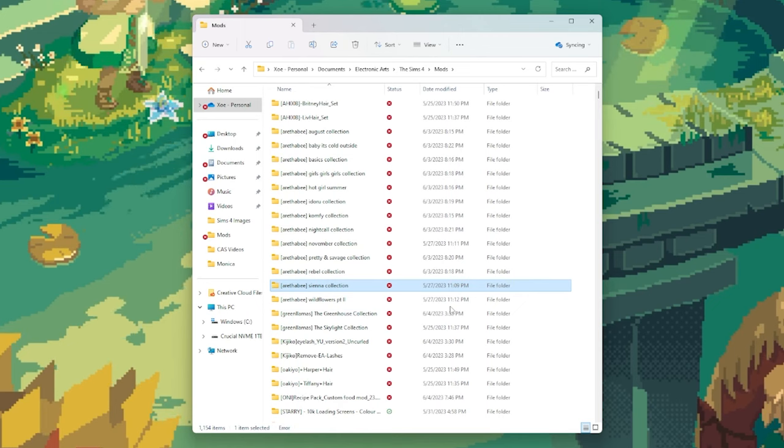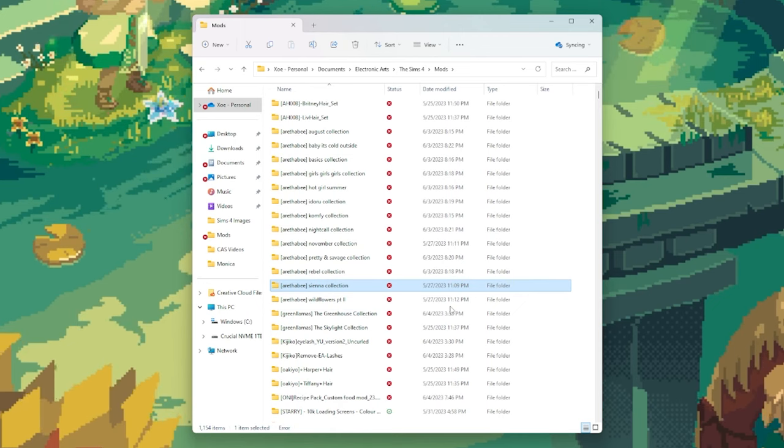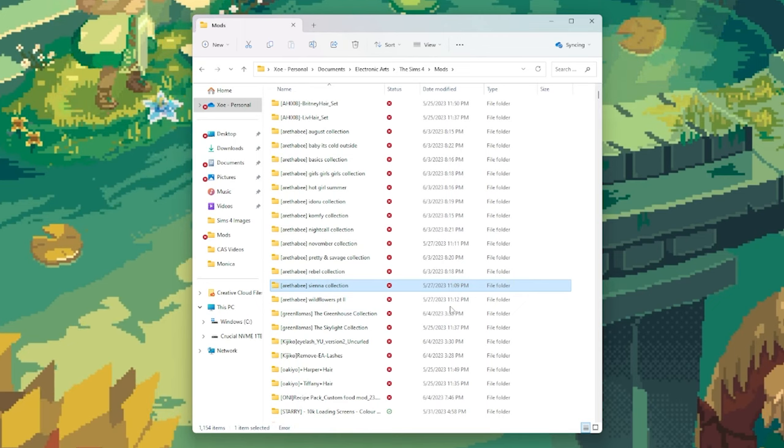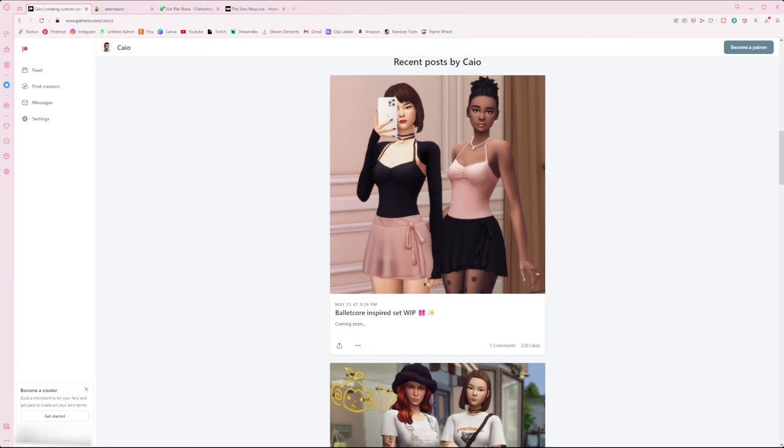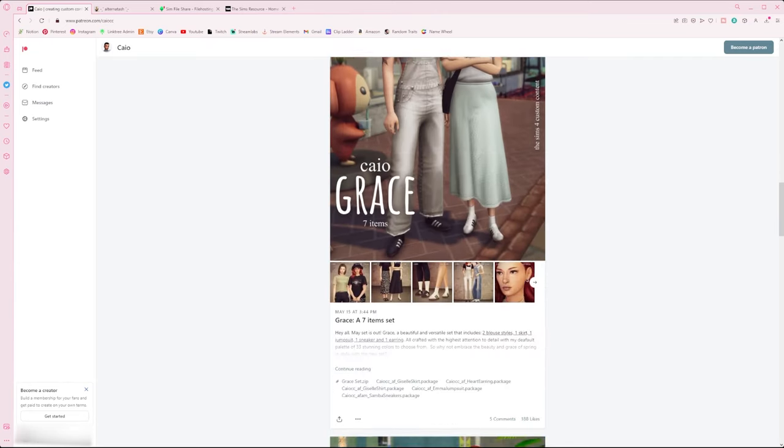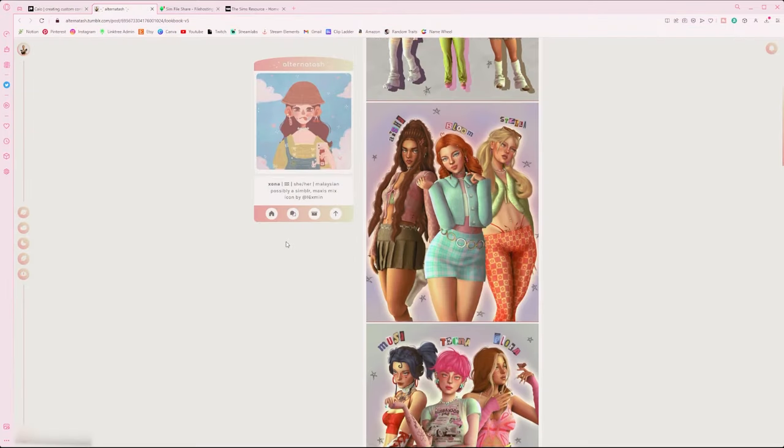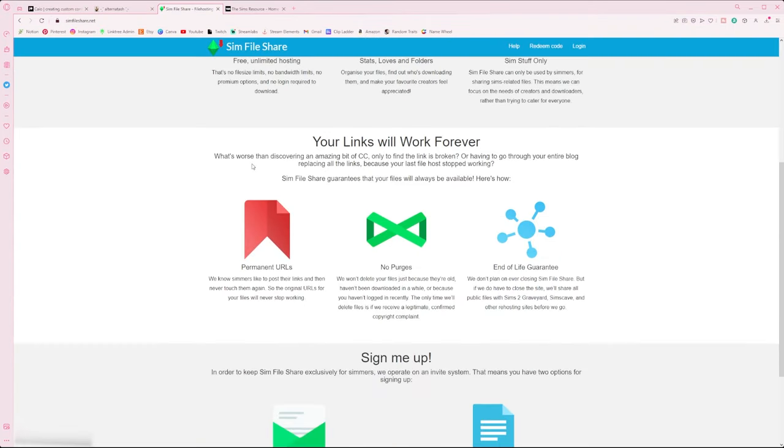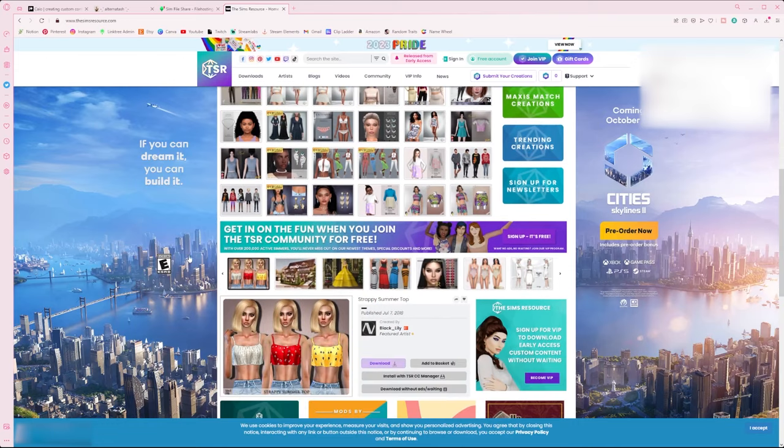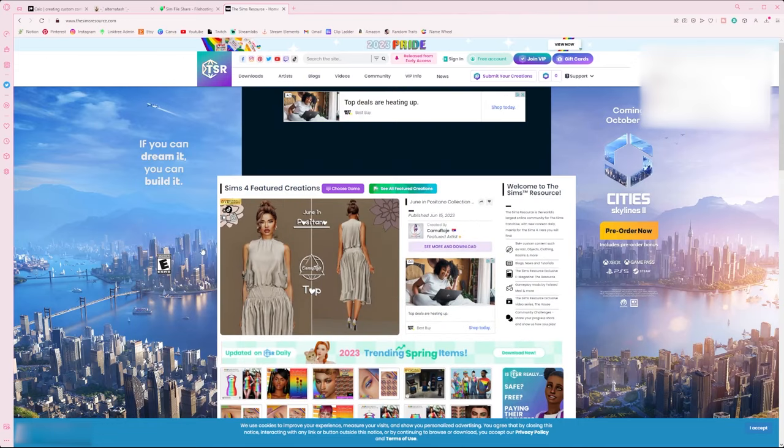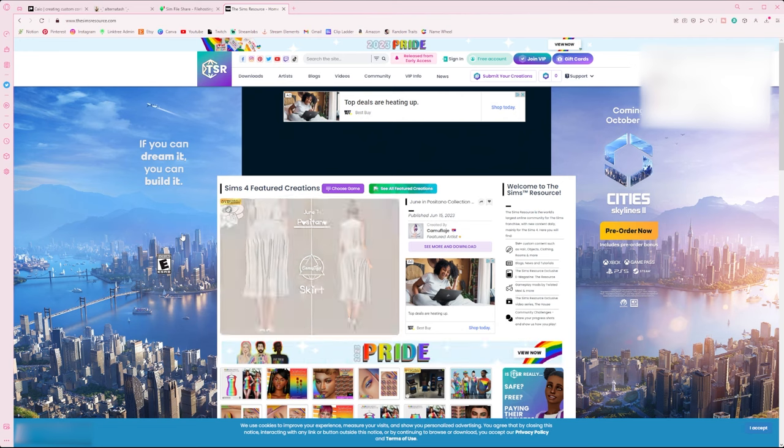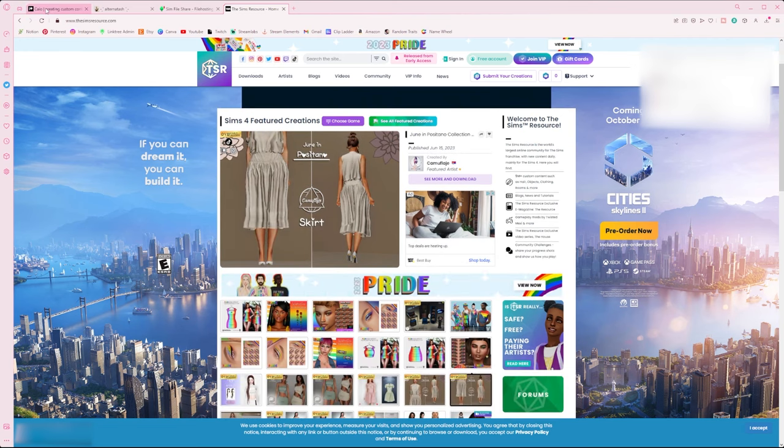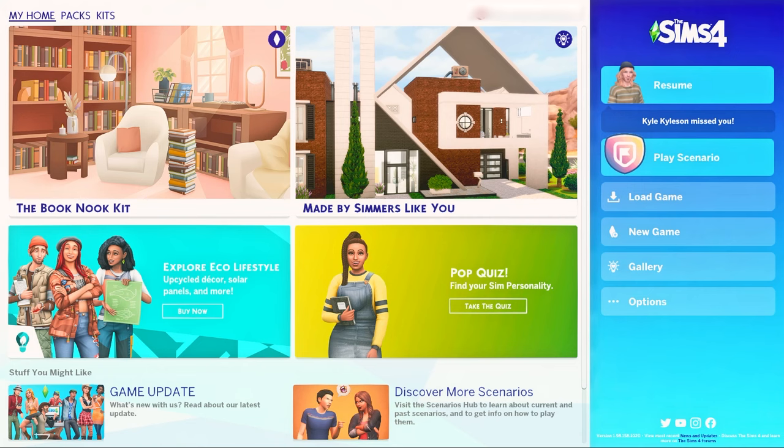My third and final tip is to always remember to only click on safe links while you're downloading custom content. This is why I tend to stick to places like Patreon, Tumblr, Sims File Share, and the Sims Resource, because I know that they're not going to be viruses, they're not going to be weird links that I'm clicking on where I might see something harmful or anything like that. So keep that in mind while you're browsing.